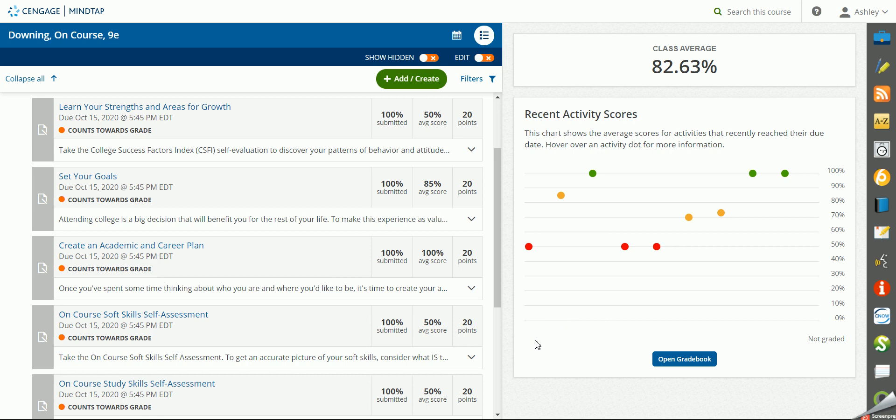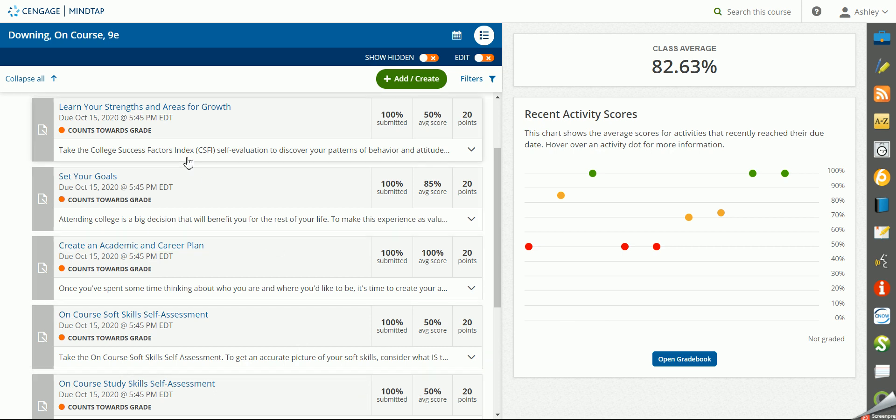In MindTap for College Success, there are several opportunities for students to take self-assessments. A couple of things to note on these assignments.